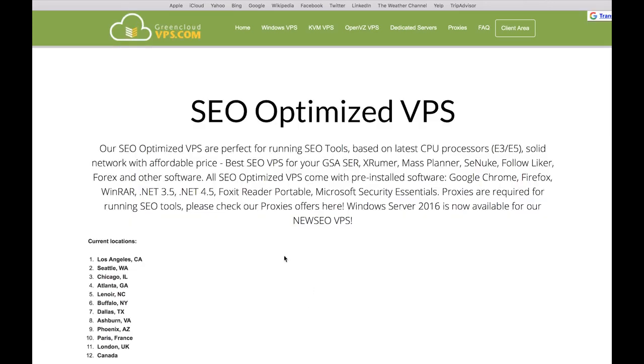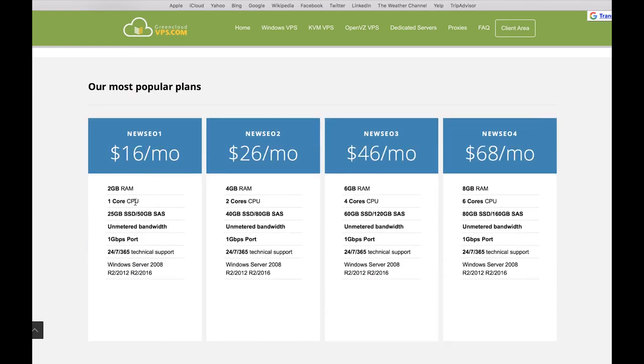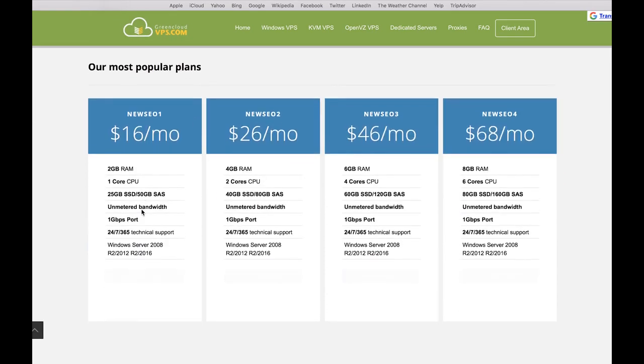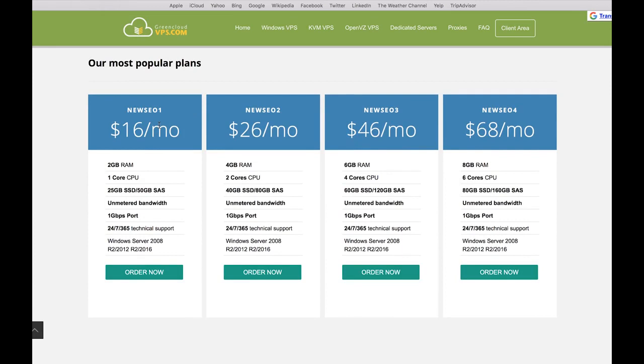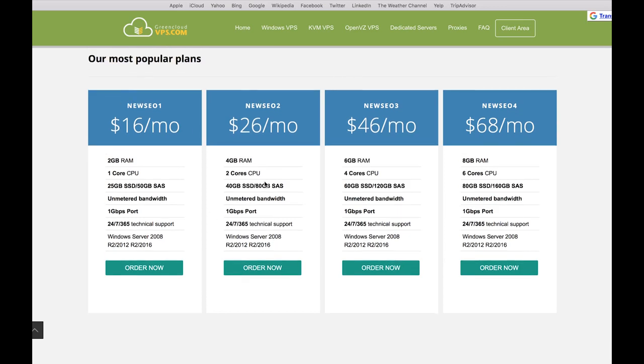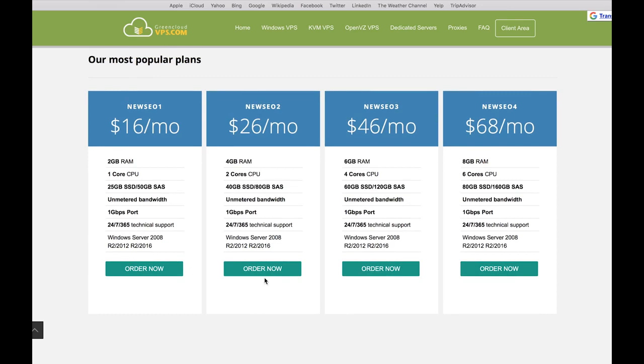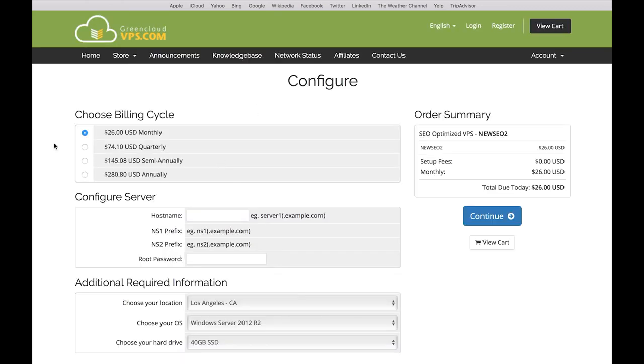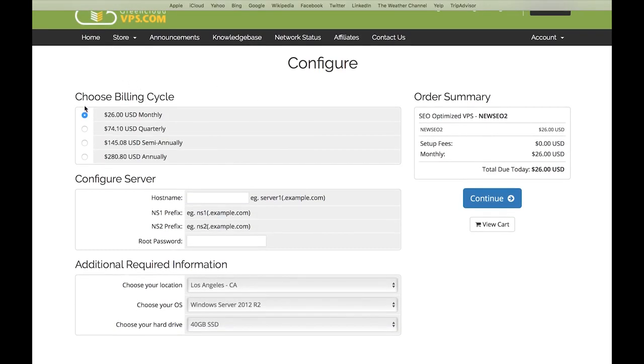If you click down here you get a new package which is $16 per month. You can try to start with this one - it has two gigabytes of RAM and it works in my experience with up to seven accounts. Afterwards I would choose the next one. If you know which one you need for your accounts, just click on Order Now.